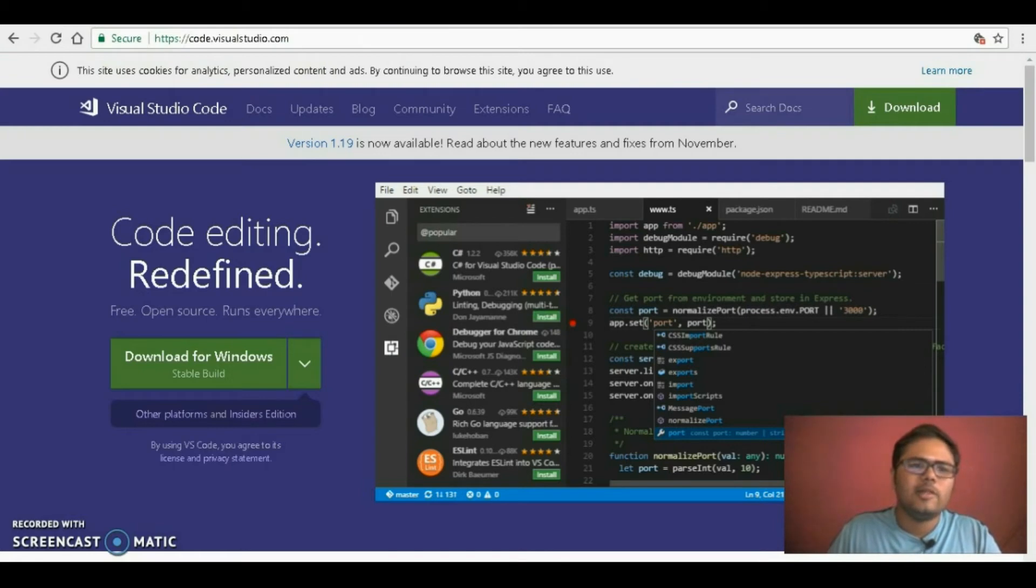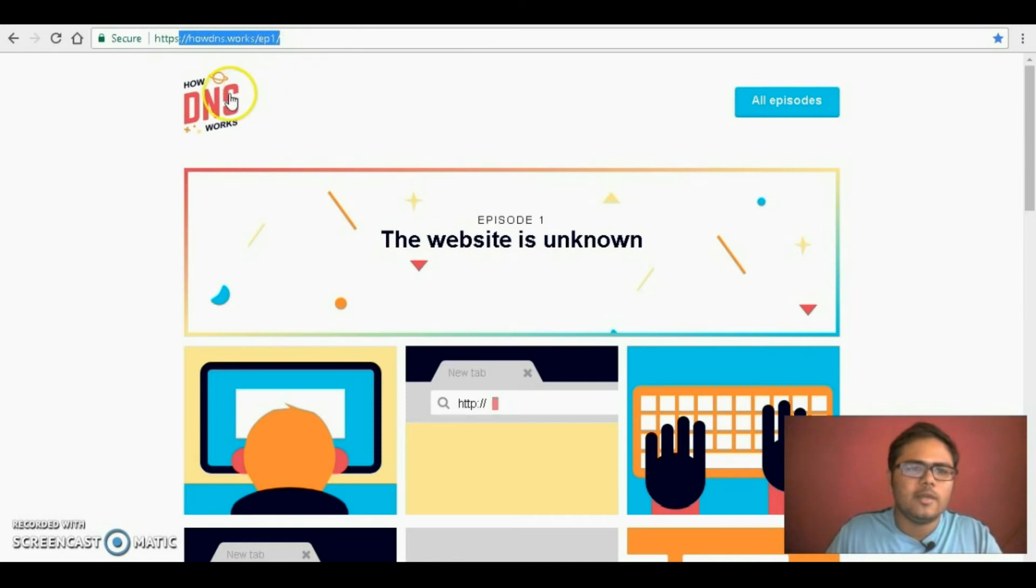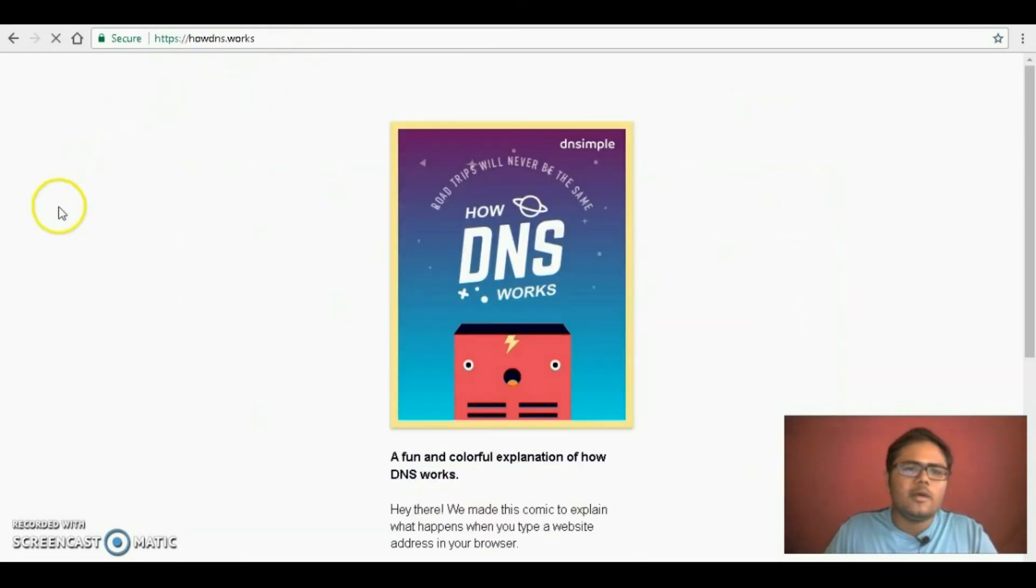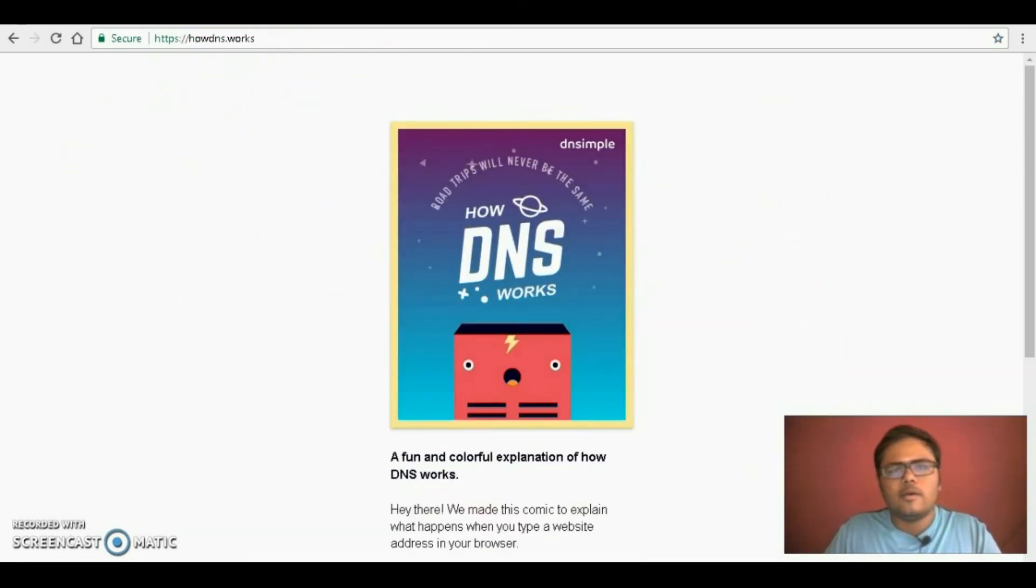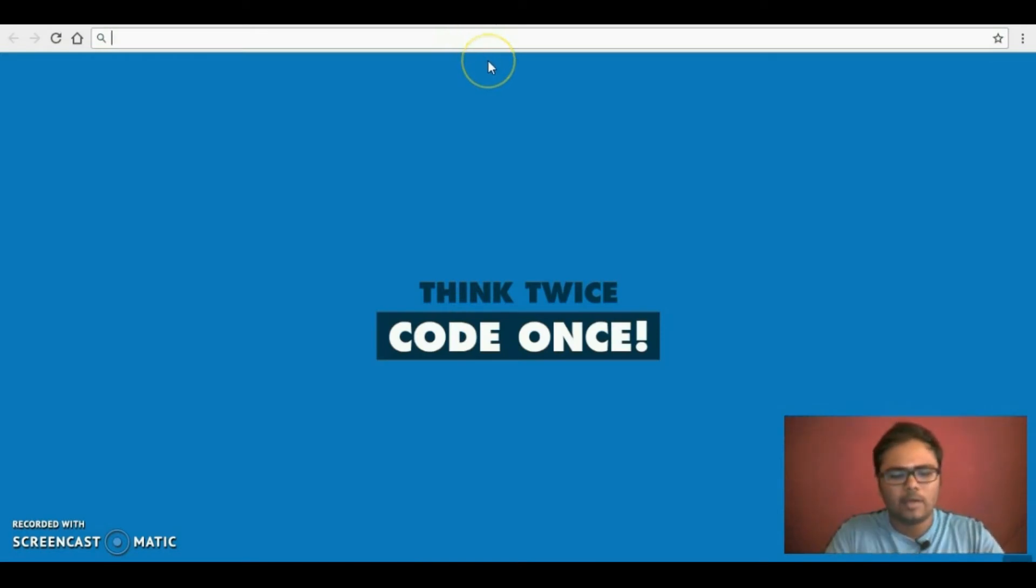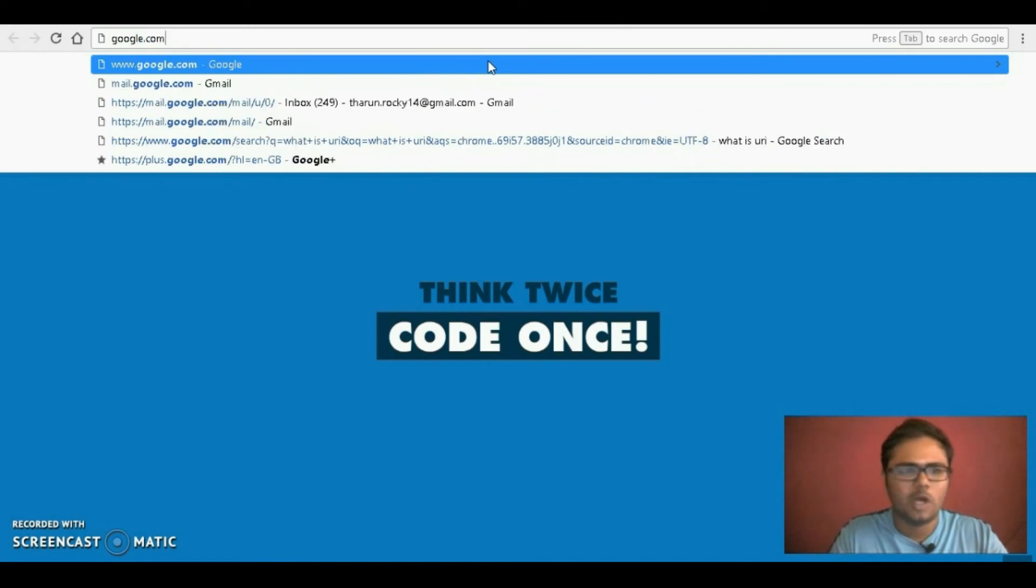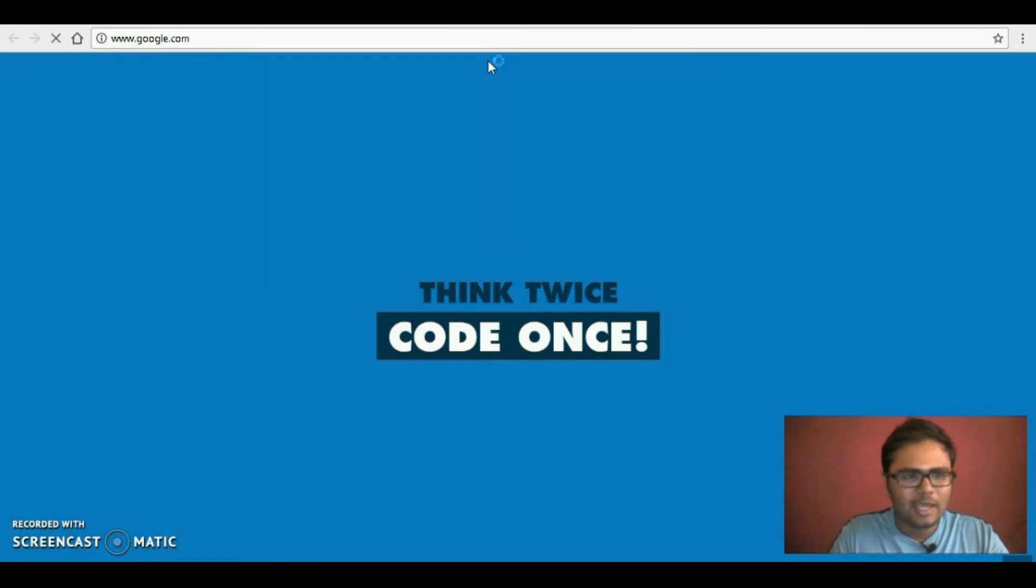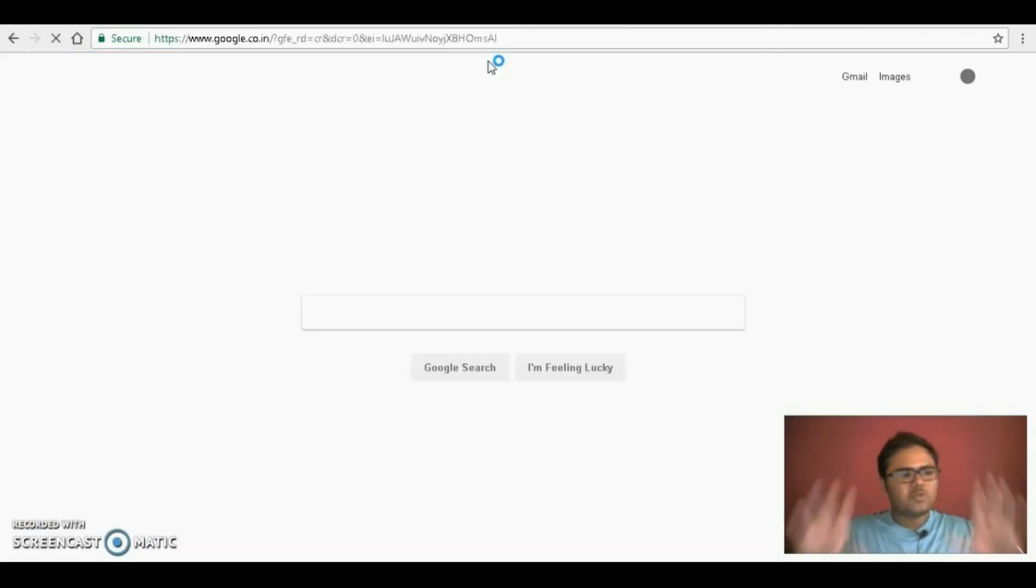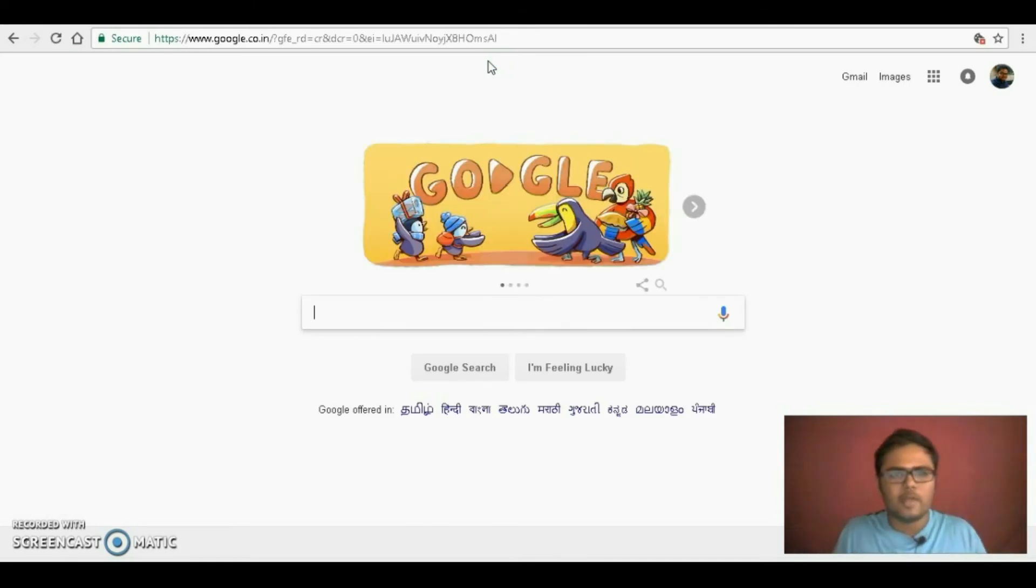Before we start the tutorial, I would like to show you this website called How DNS Works. Once you click on a new tab and go to a website, say Google, google.com, and once you hit enter, there is no space actually called Google on the server.